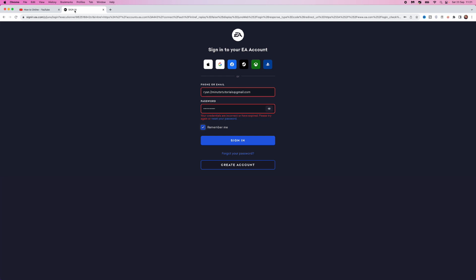As you can see, I've just tried to log in to my EA account and it says your credentials are incorrect or have expired.